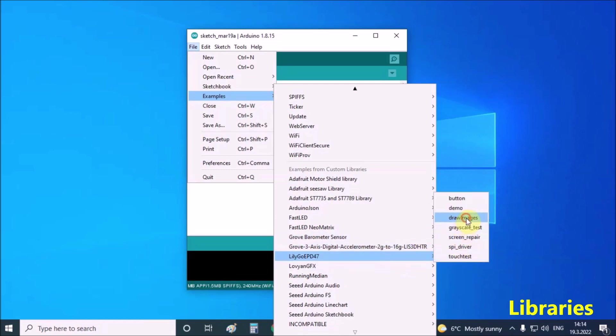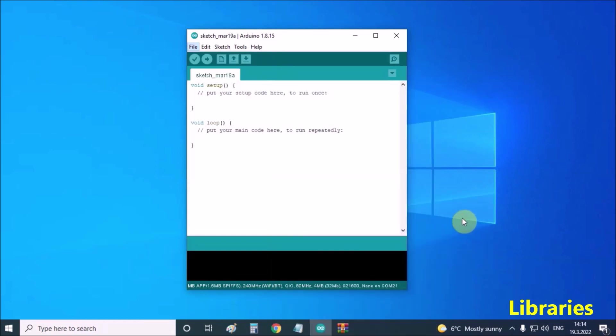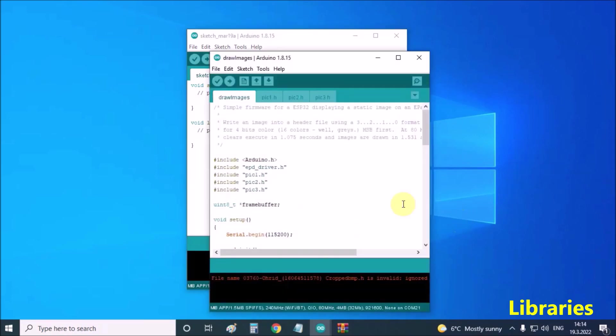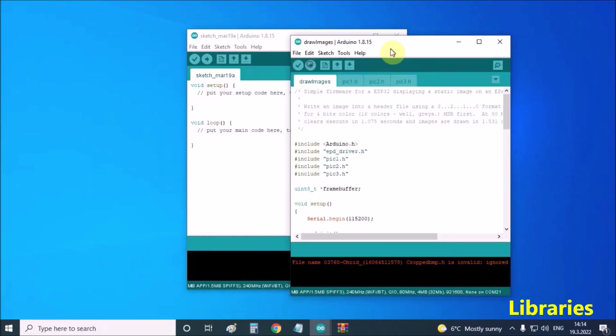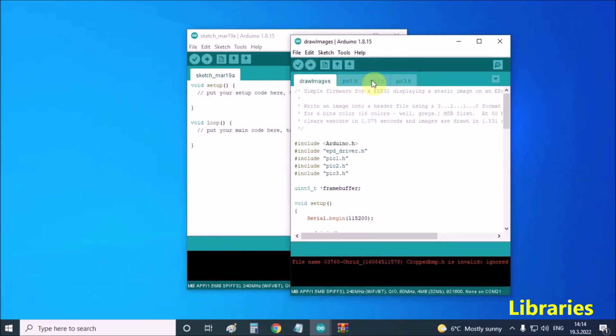And this is the example that displays 3 images changing each other every 3 seconds. With the help of this example, we can display our custom images.